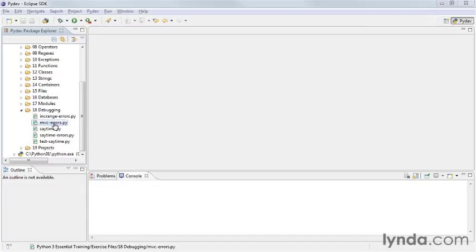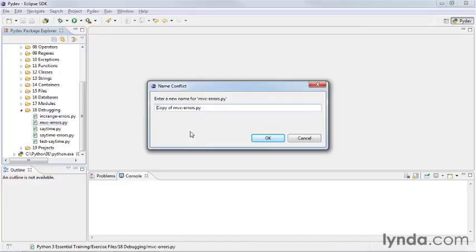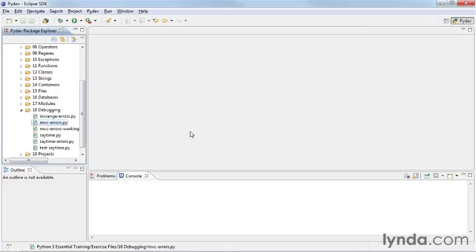And we've got some examples here. Let's make a working copy of this mvcerrors.py and we'll call this mvcerrors-working.py.